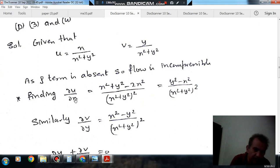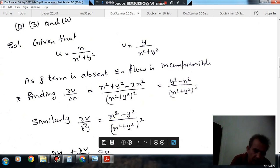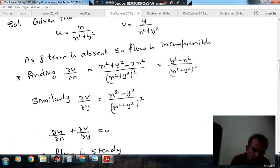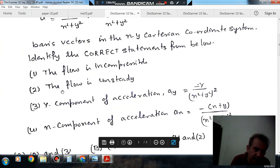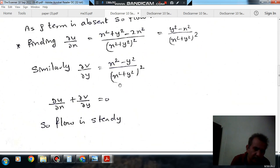Similarly, ∂v/∂y is found by symmetry — x is replaced by y and y is replaced by x — giving (x² − y²)/(x² + y²)². Adding ∂u/∂x + ∂v/∂y gives zero, so the continuity equation is satisfied. This means the flow is steady, so the second statement — that the flow is unsteady — is wrong. Only the first statement is correct so far.